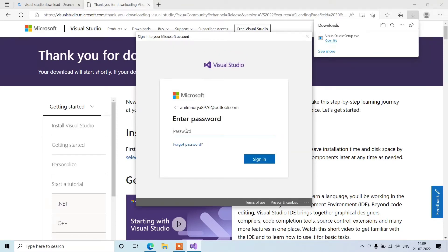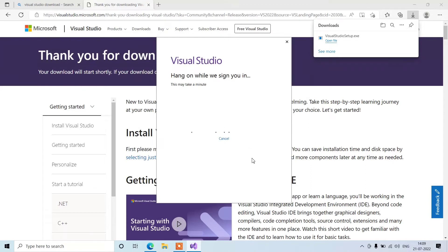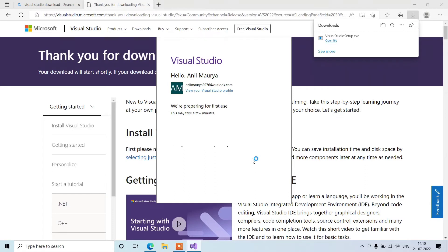Enter your password and sign in. Okay, so sign in has been done successfully.